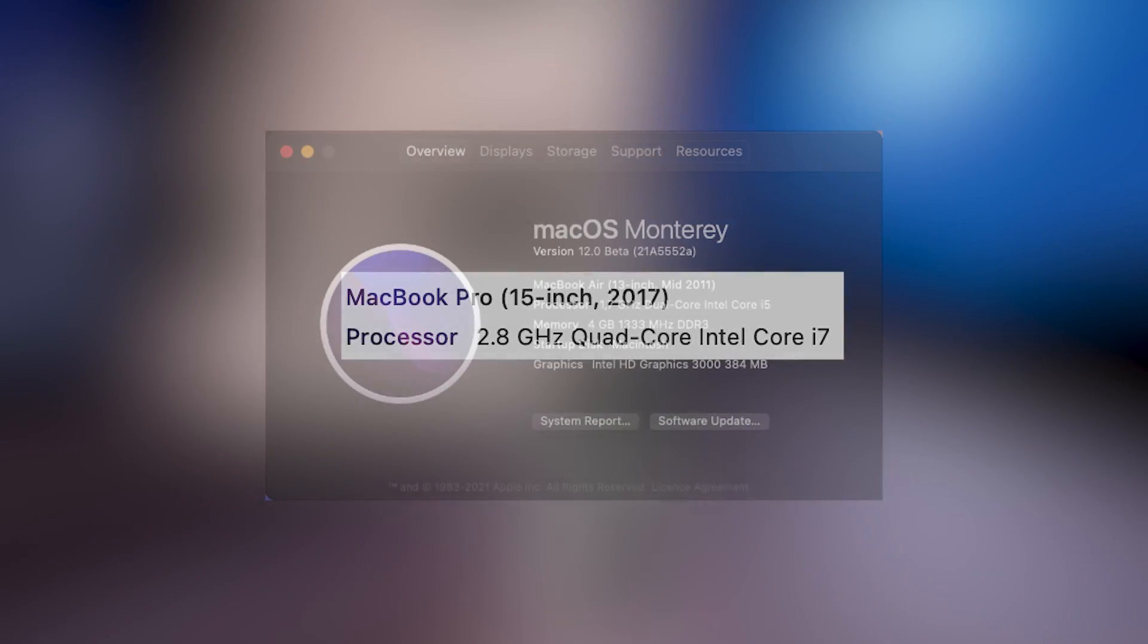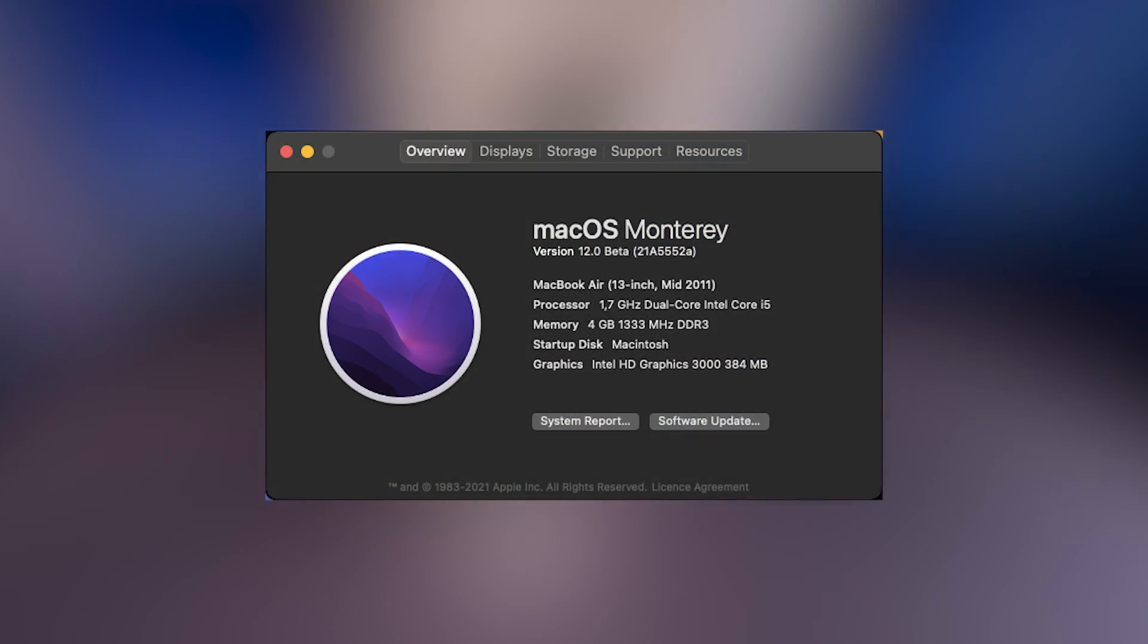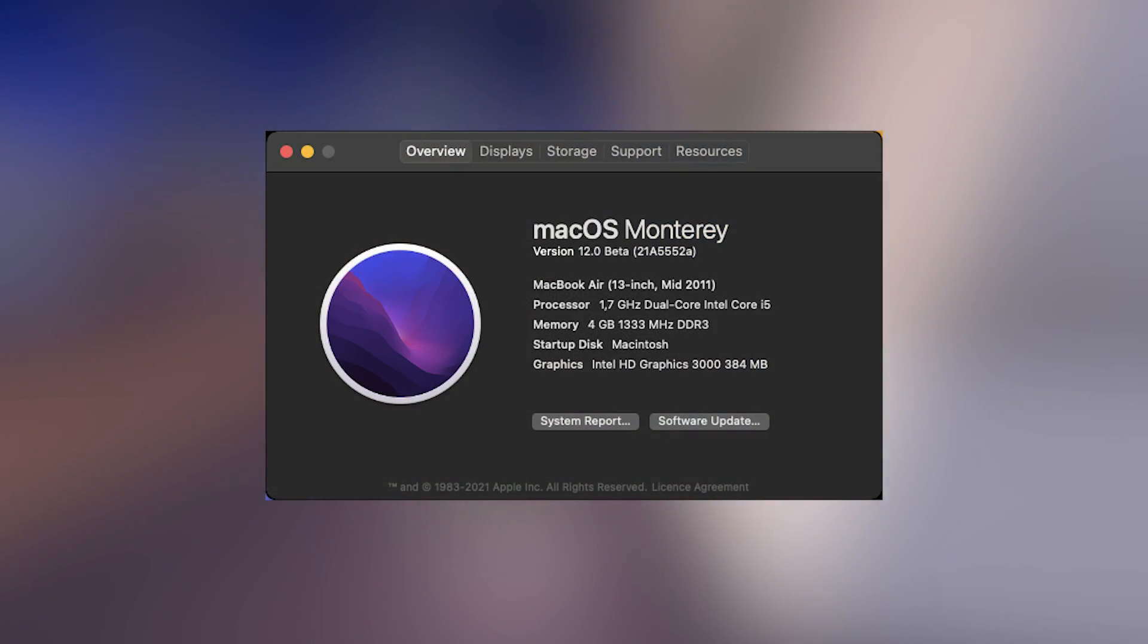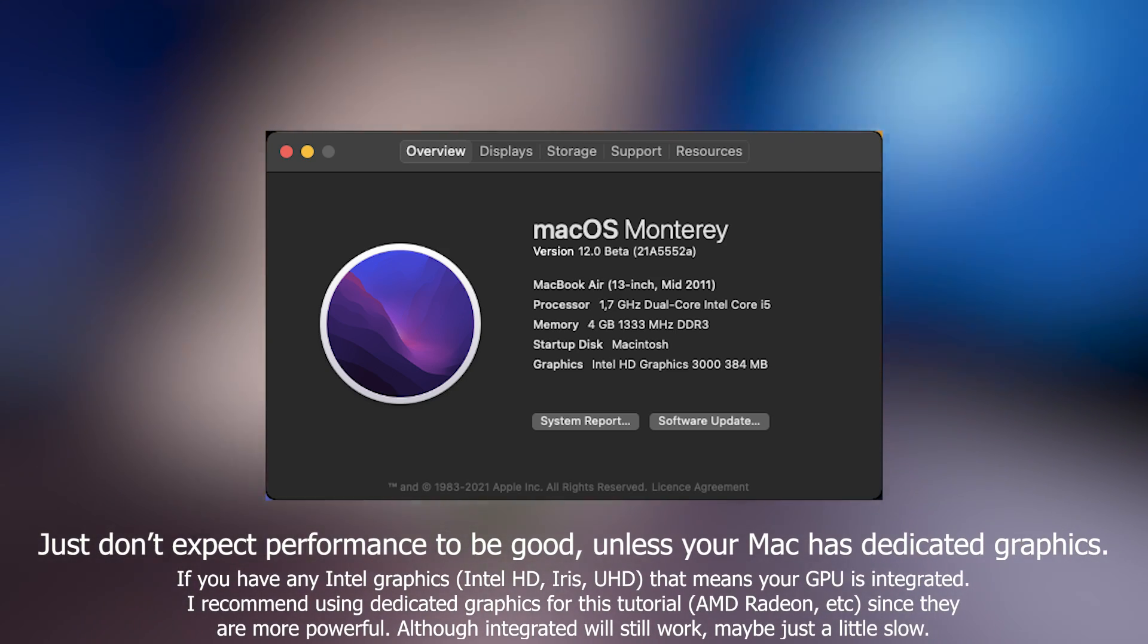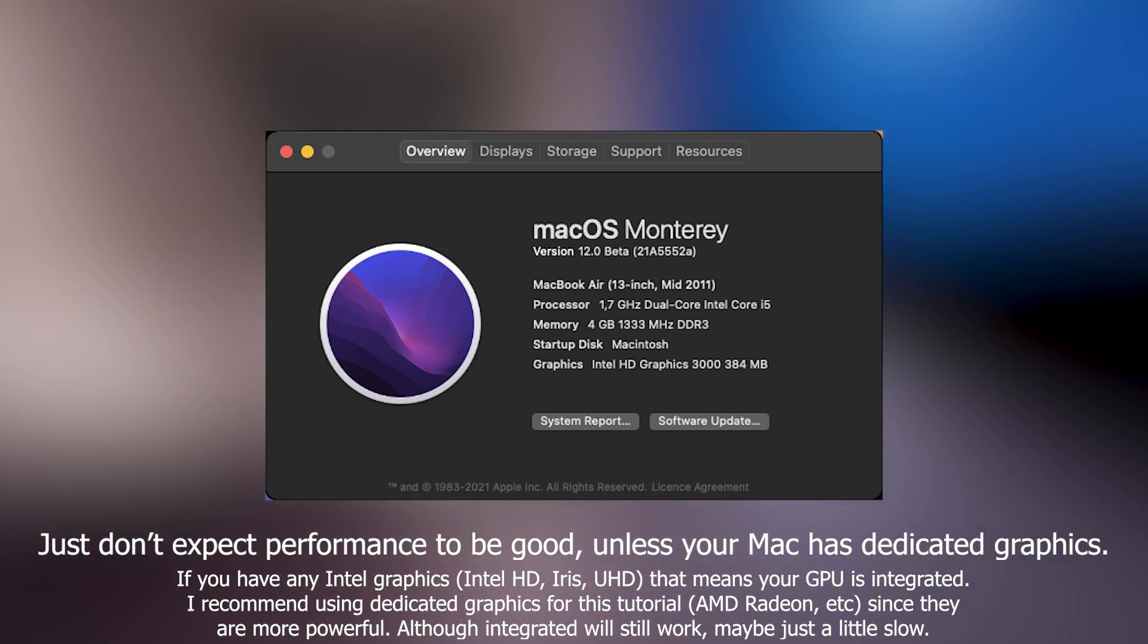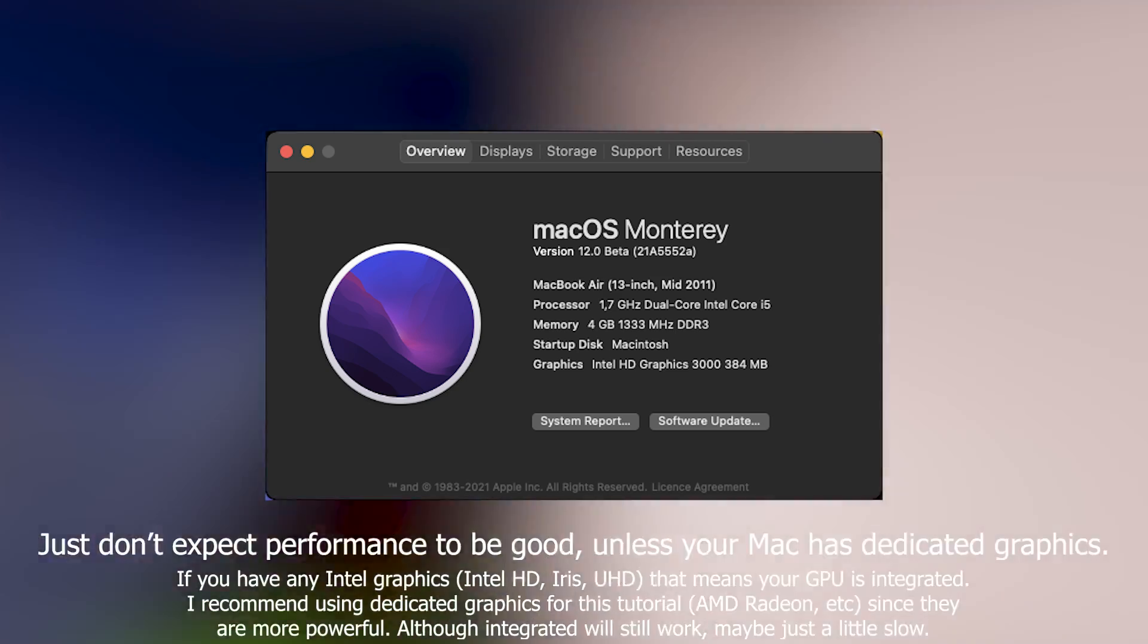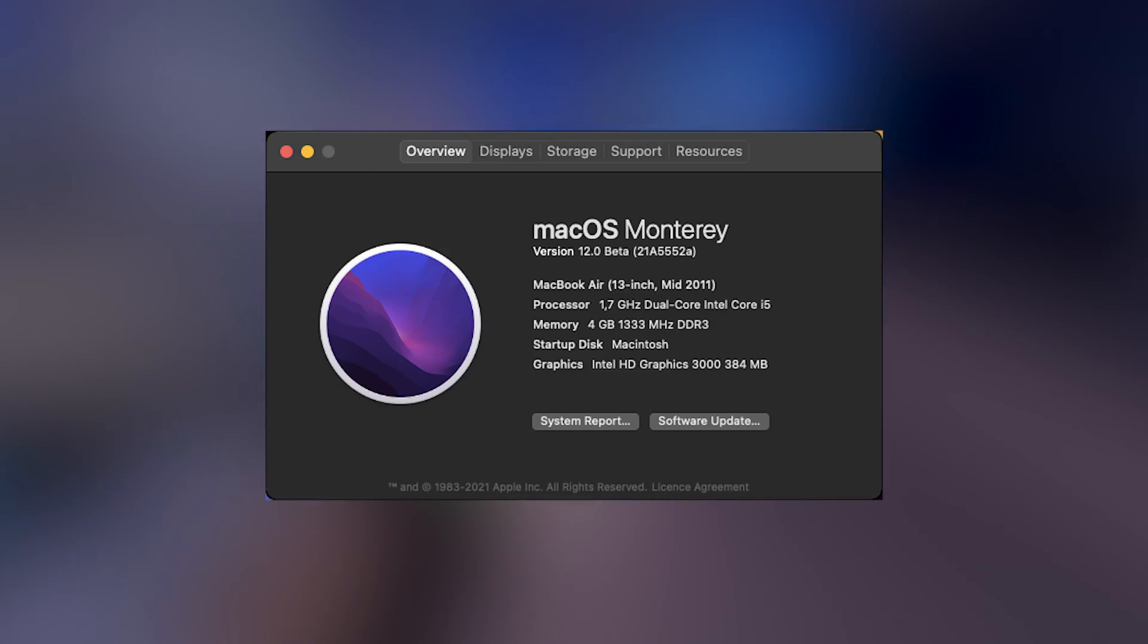You can use an older Mac if you want to, which is what I have done here, since this is the best Mac I currently own. But you will need to use an older version of Windows with it, or use a method to bypass the model check to install a newer version of Windows.